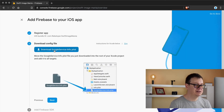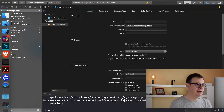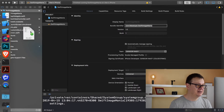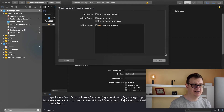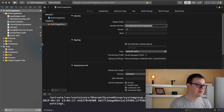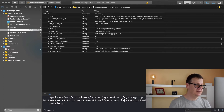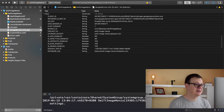Let's click on Register App and we should be able to download our config file. Click on Download GoogleService-Info.plist file and that will download it to your Downloads folder. Let's go back to Xcode and simply drag and drop it onto your project. Make sure 'Copy items if needed' is checked, 'Create groups' is checked, and the 'Swift Image Mania' target is checked.